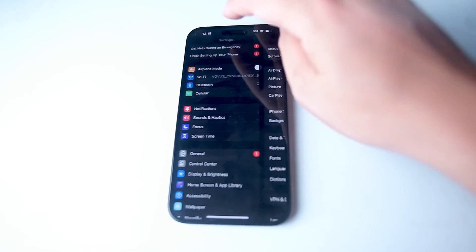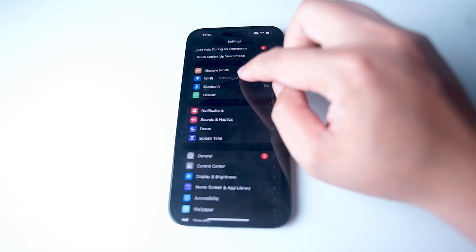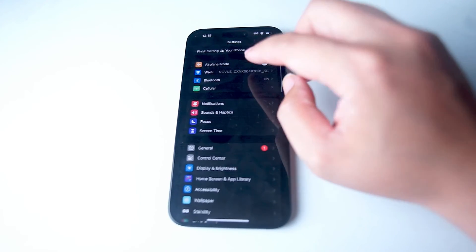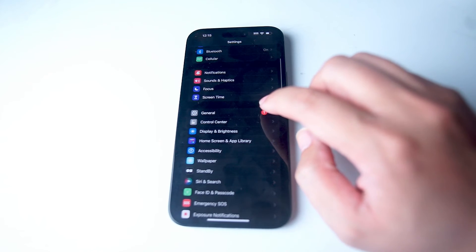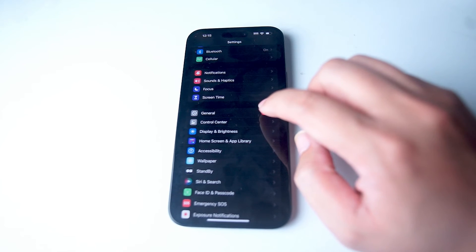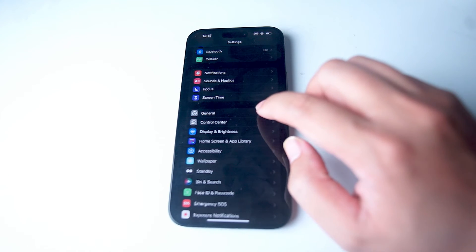From your settings you want to scroll down and look for General. This is usually below Screen Time and above Control Center.